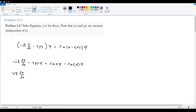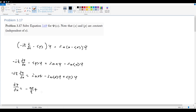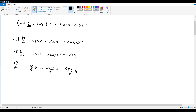Moving all the psi terms onto one side and keeping dψ/dx on the other: negative i h-bar dψ/dx equals iax·ψ minus ia⟨x⟩ψ plus ⟨p⟩ψ. Dividing through by negative i h-bar gives dψ/dx equals negative ax/h-bar plus a⟨x⟩/h-bar minus ⟨p⟩/(ih-bar), all multiplied by ψ.